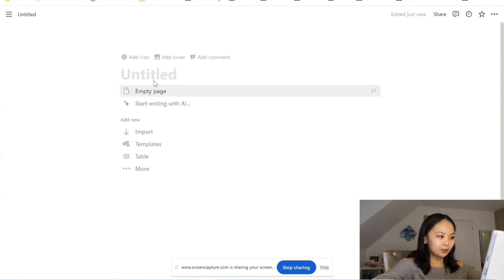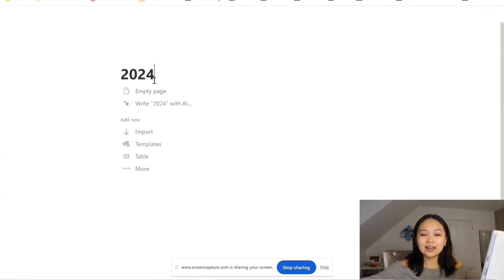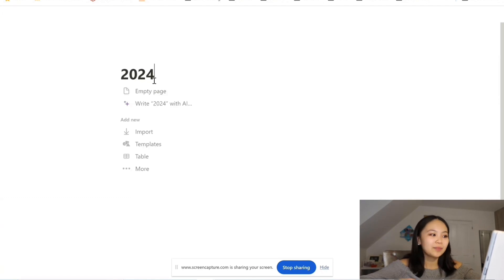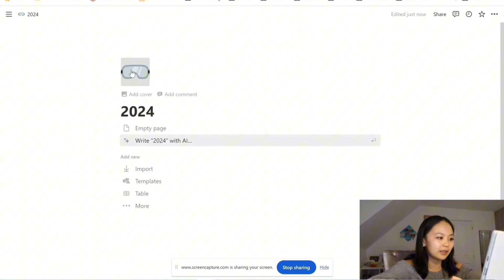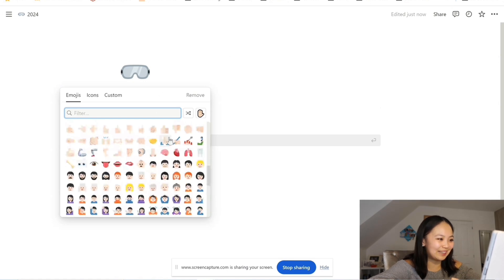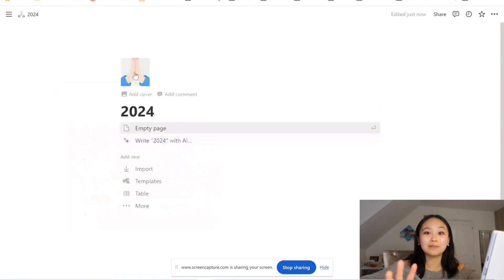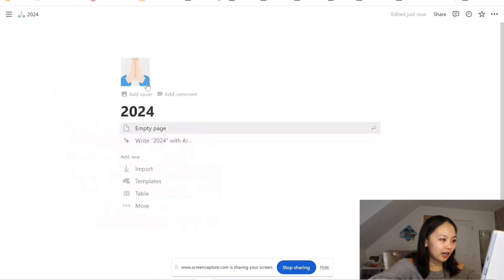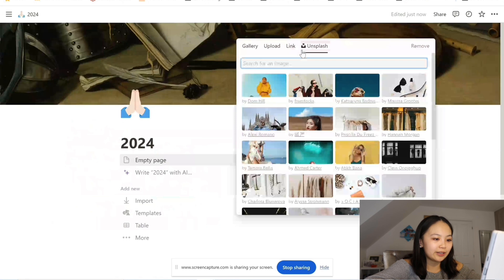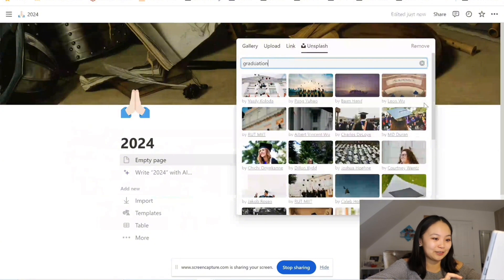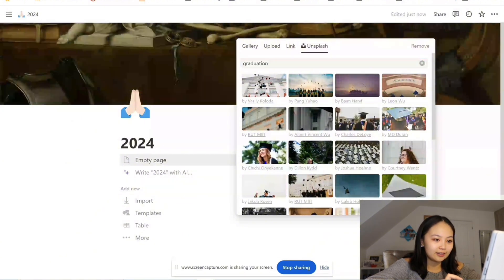Let's write something like '2024'. One thing about the calendar is that the months just keep going — there's no set first month and last month — but I think 2024 should be a separate entire calendar database to the 2023 one. Let's add an icon. Let's do the hands icon because I just feel like I really want to manifest a really good 2024, and then if we add a cover — let's look at Unsplash. Let's type in 'graduation' because if that doesn't happen in 2024 it would have gone really wrong.